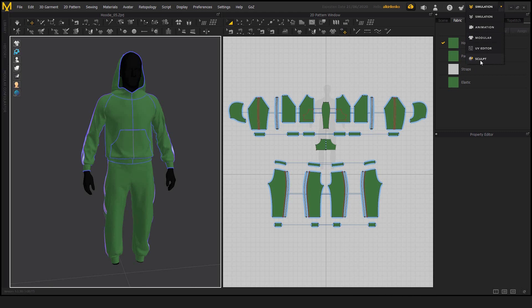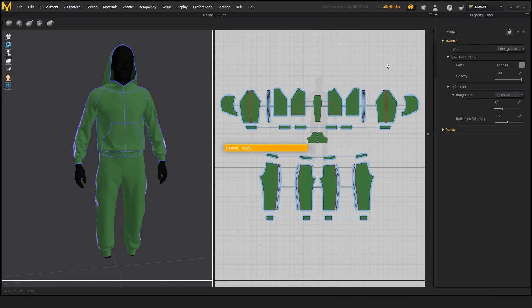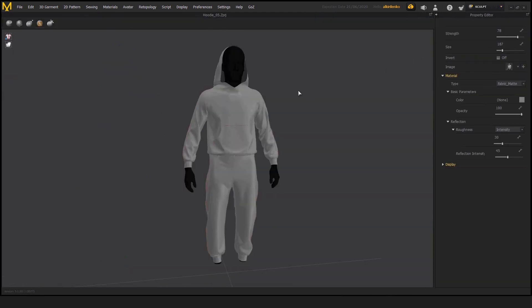But to showcase what it does, we need to select this mode here, sculpt. The UI changes, the color of the garments changes as well.